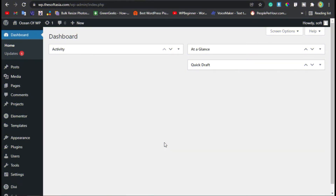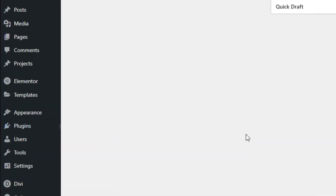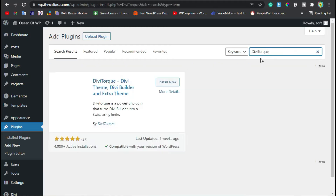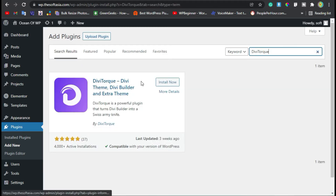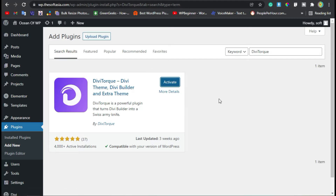Once you are successfully logged into your site, go to Plugins and click on Add New. Here we will add a new plugin — search for dbtark. You can see the dbtark add-on plugin. Click on Install Now. Once the plugin is installed, click on Activate.